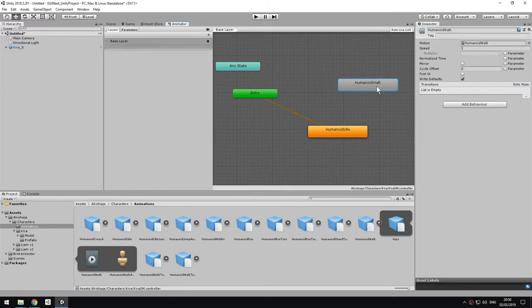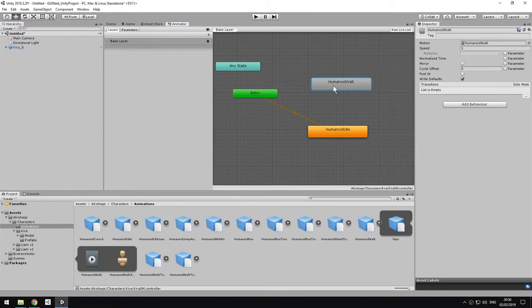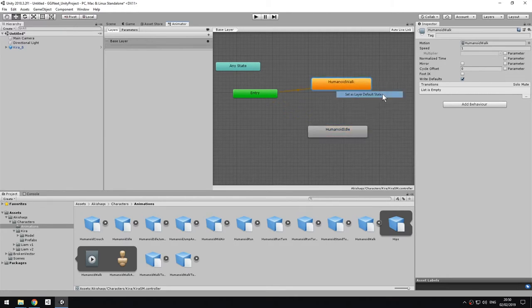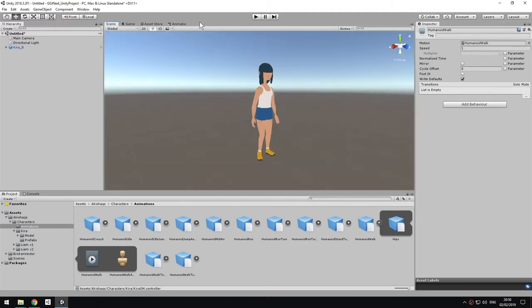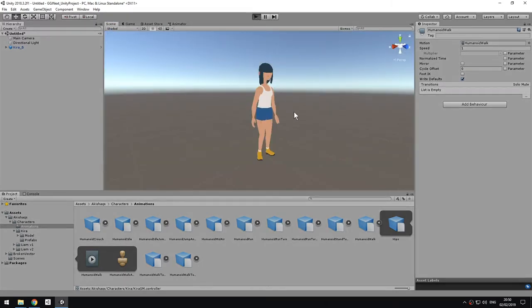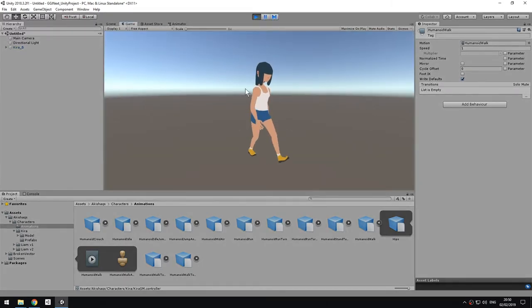But as you can see, because this is not the default one, we need to right-click, set as layer default state, and now this is going to be played instead. So if I go back to the scene and I press play, she now plays the animation of the walk cycle.